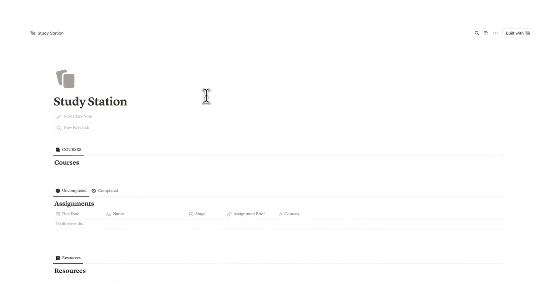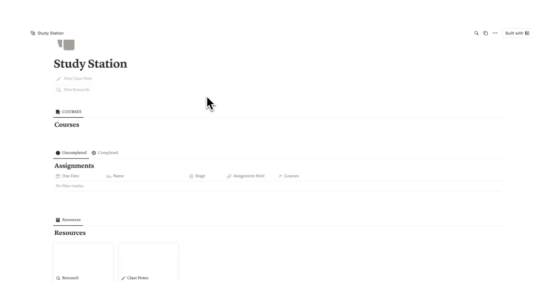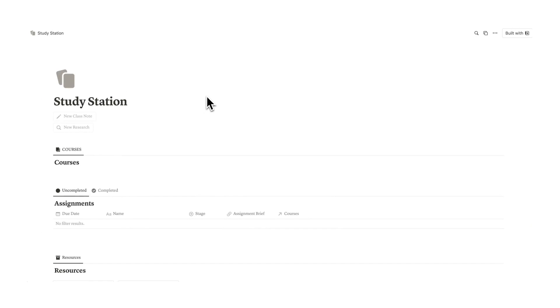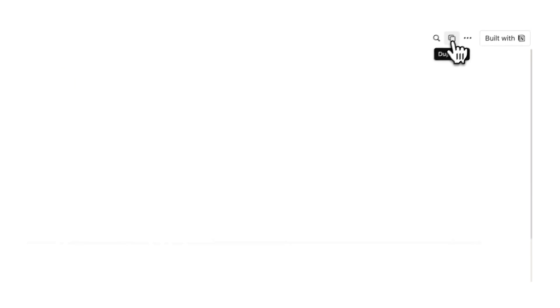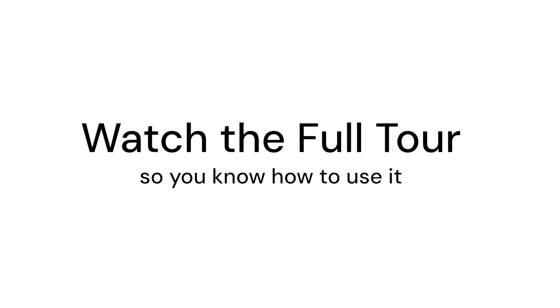Welcome to StudyStation, a free Notion template for students. First, we're going to install this. Go up here and click on duplicate, and it will now duplicate to your Notion account. This is 100% free and you do not need a Notion Plus account to use this.